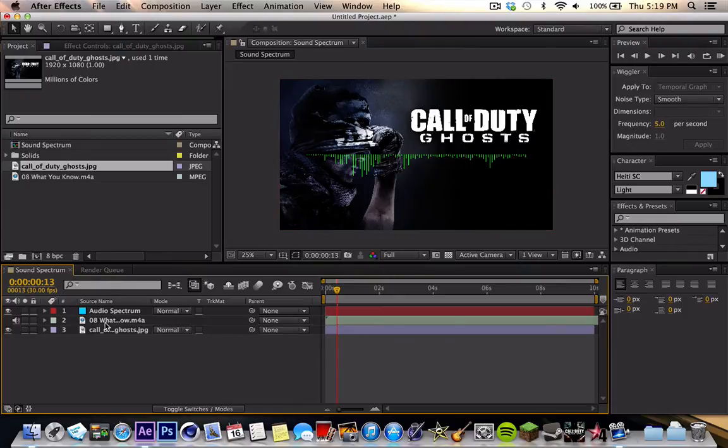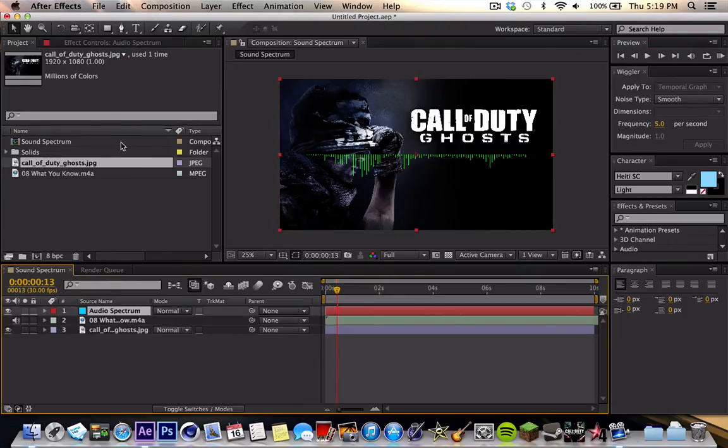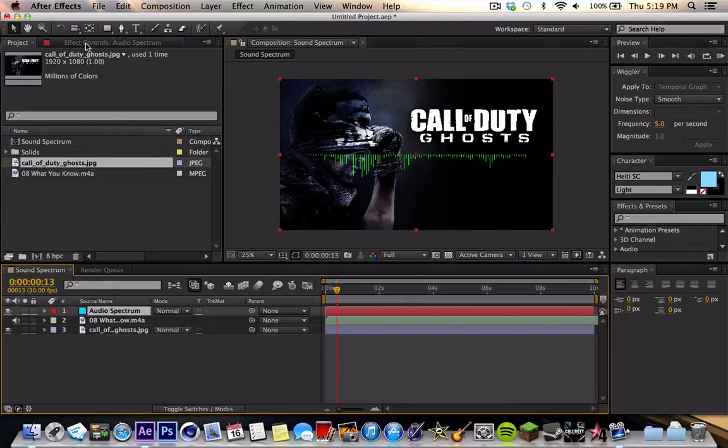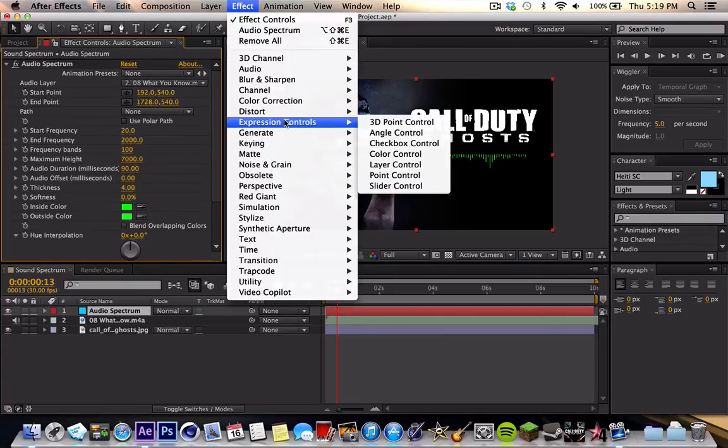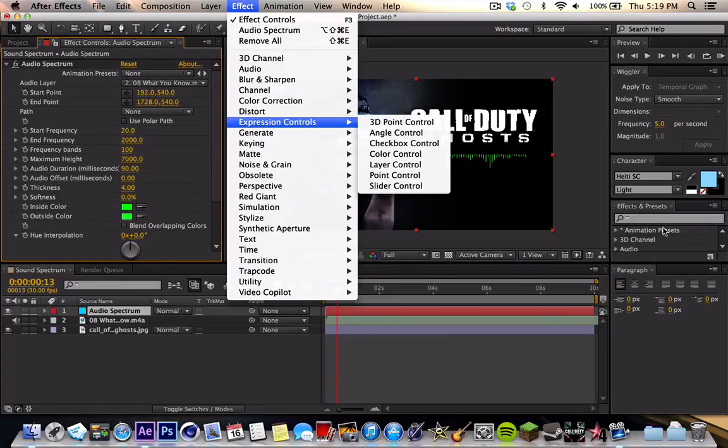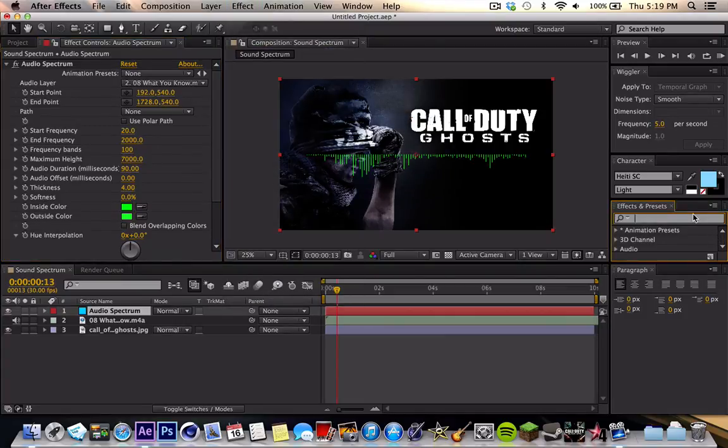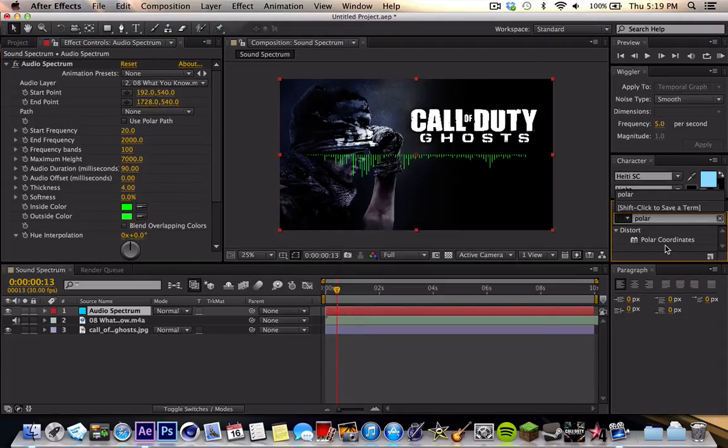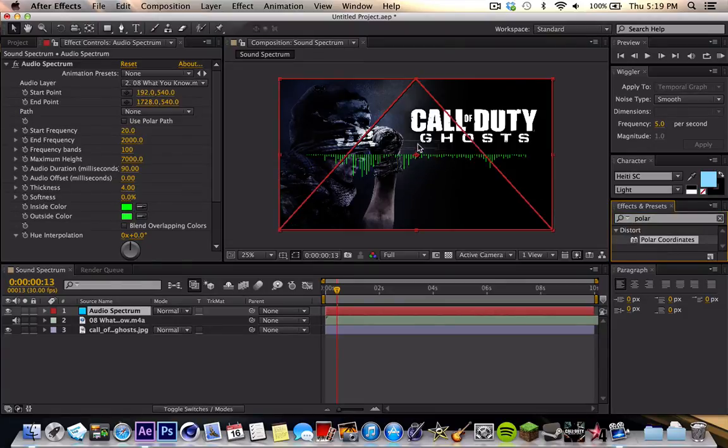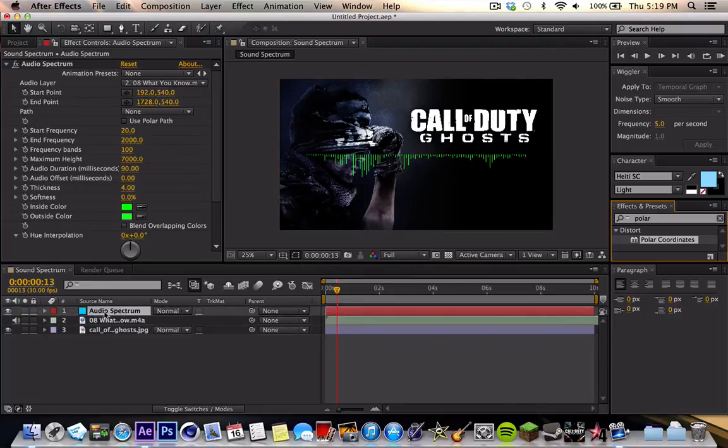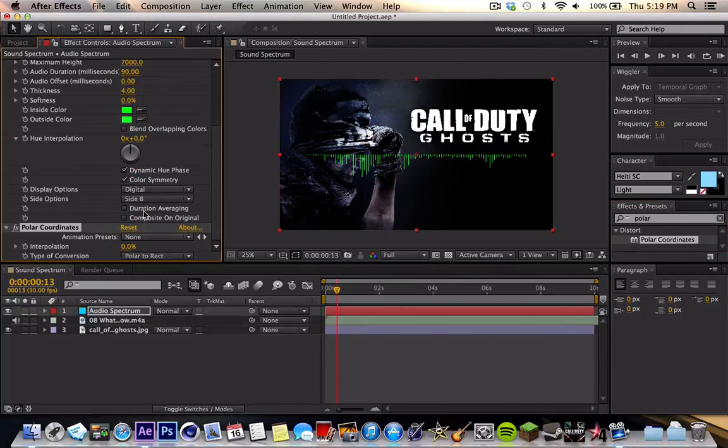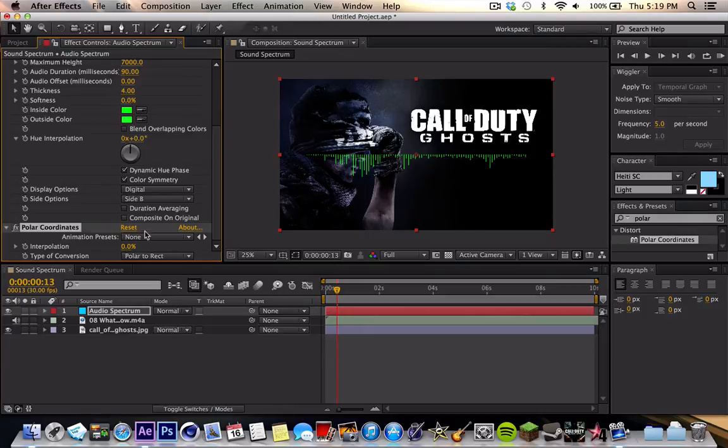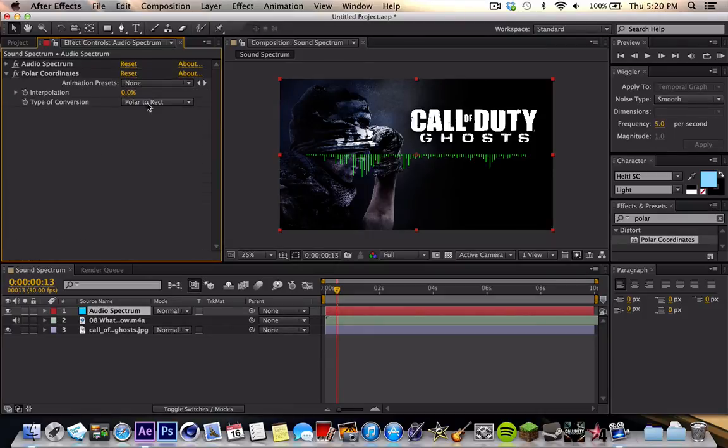So now next, what you want to do is go to Audio Spectrum, go to Effects, and you want to do a new effect, or actually just search it in your effects and presets over to the side. And you're going to press and put in polar coordinates. You just put in polar. It should come out already. Drag that onto the screen, or you can just put it onto the layer, but I'm just going to do it there.